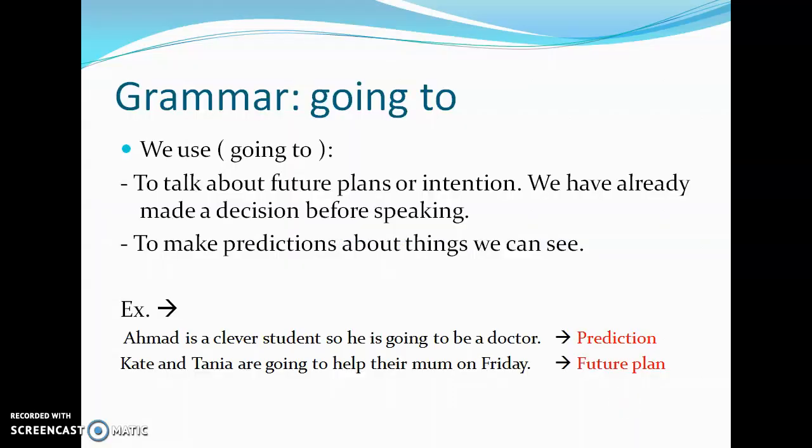First of all, we will talk about the usage of 'going to.' We use 'going to' to talk about future plans or intentions that we have already made the decision about before speaking. So we use 'going to' for future plans and the things which we are preparing for before speaking.